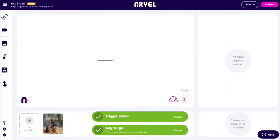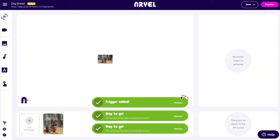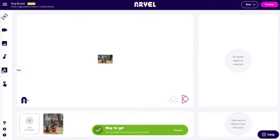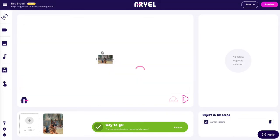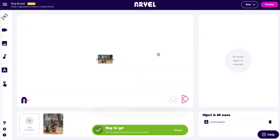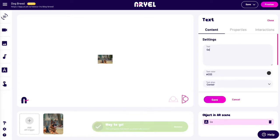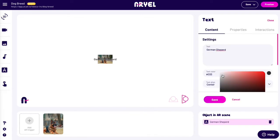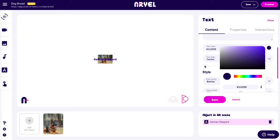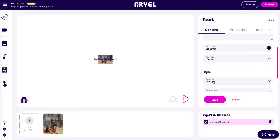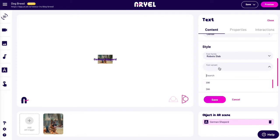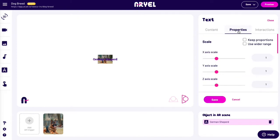With Arielle, you have complete freedom. We choose Upright Orientation. Now we add a text that will appear in overlay when the image is scanned. We type the name of this dog breed and adjust even the tiniest details of the media, such as the font, the color, dimensions, and proportions.